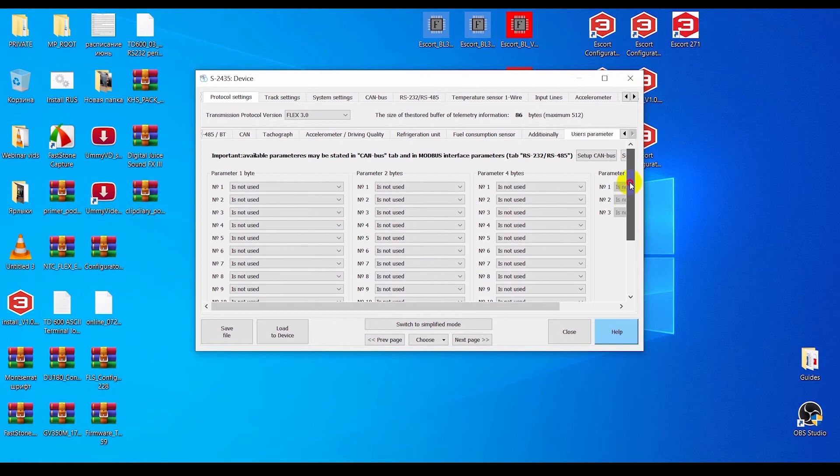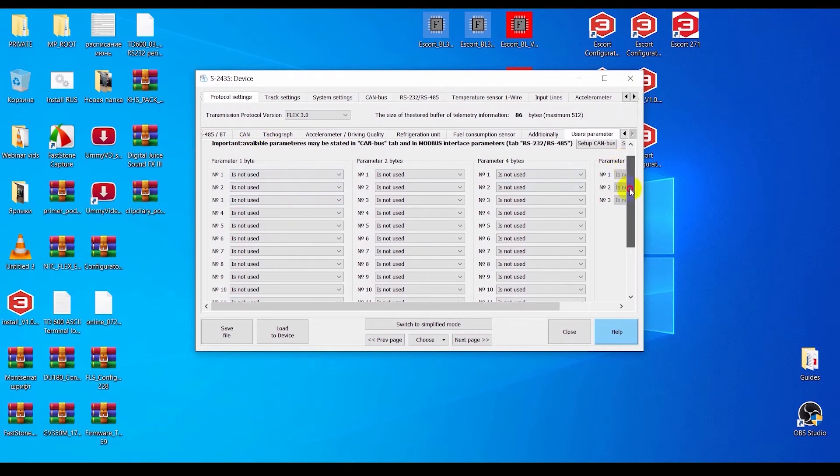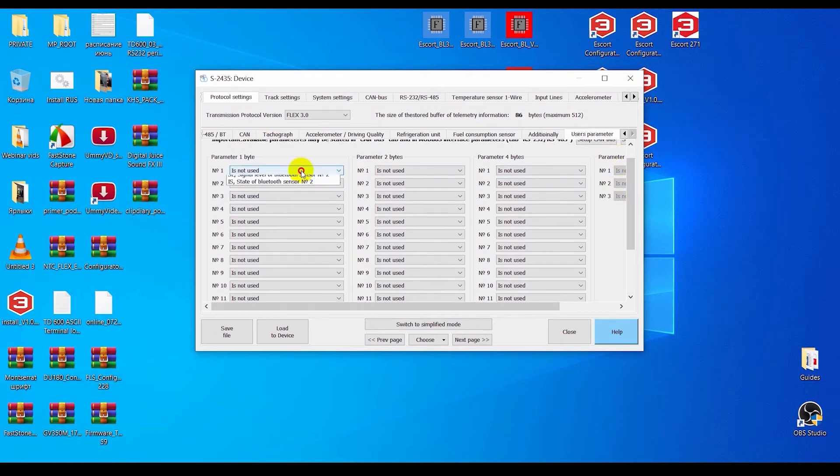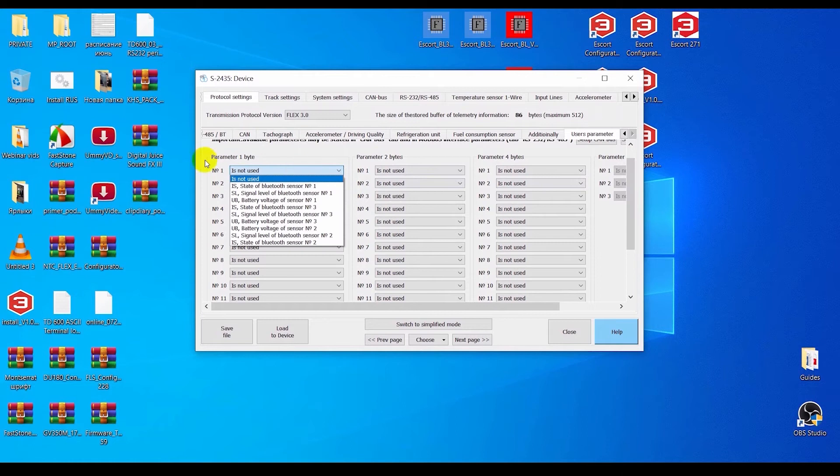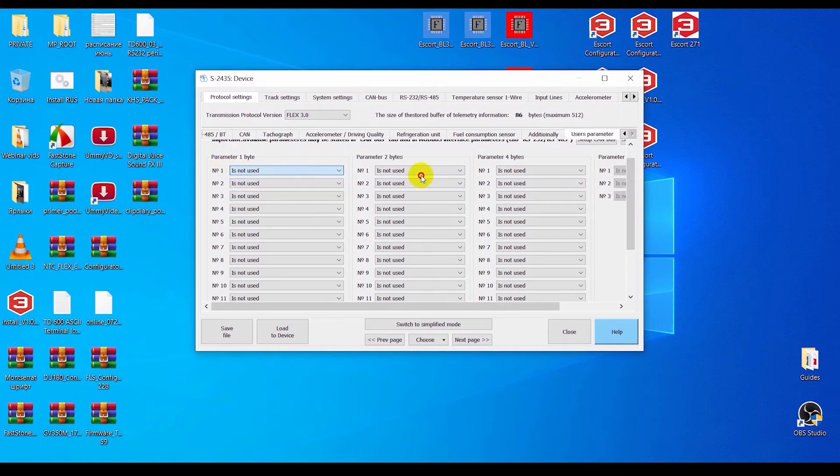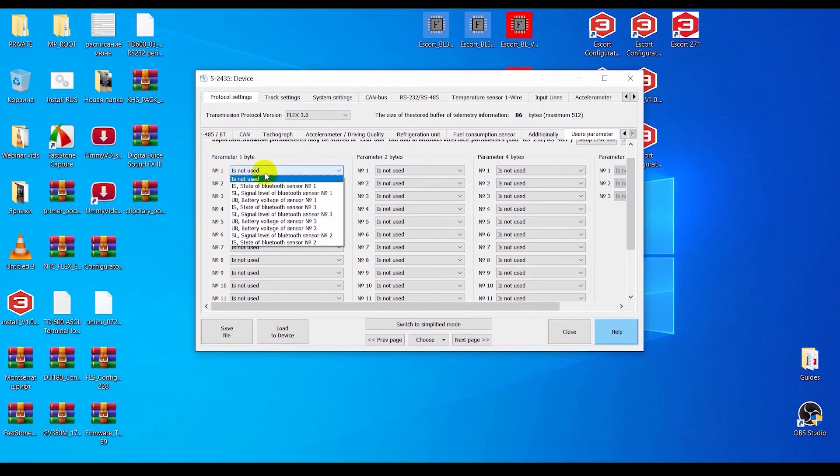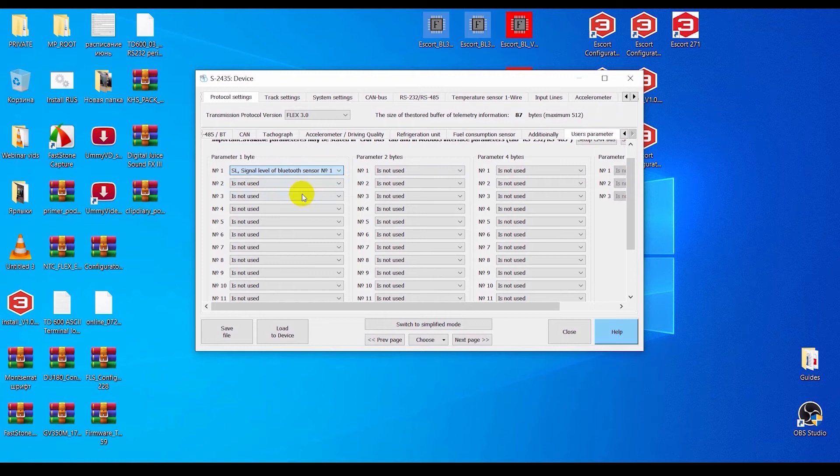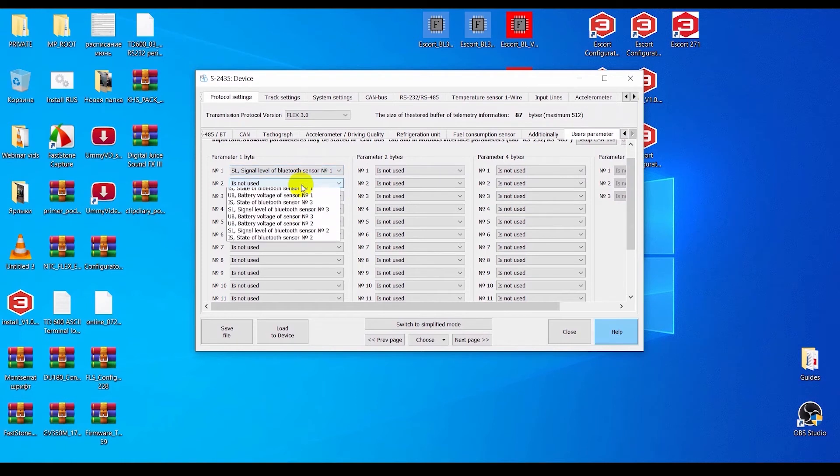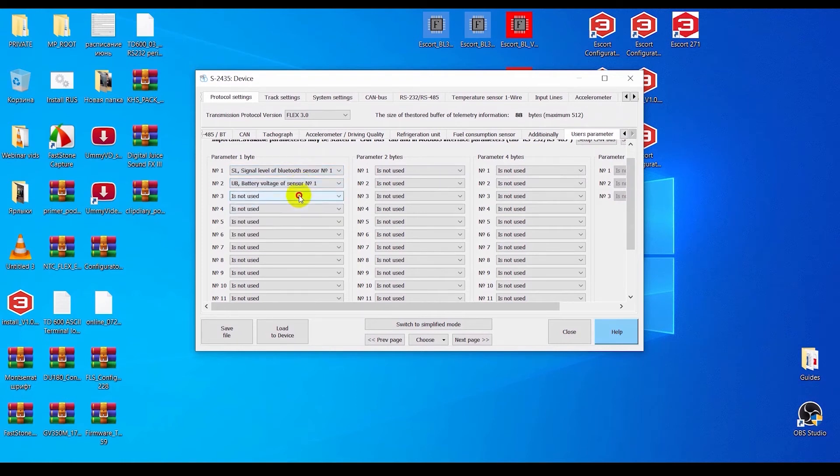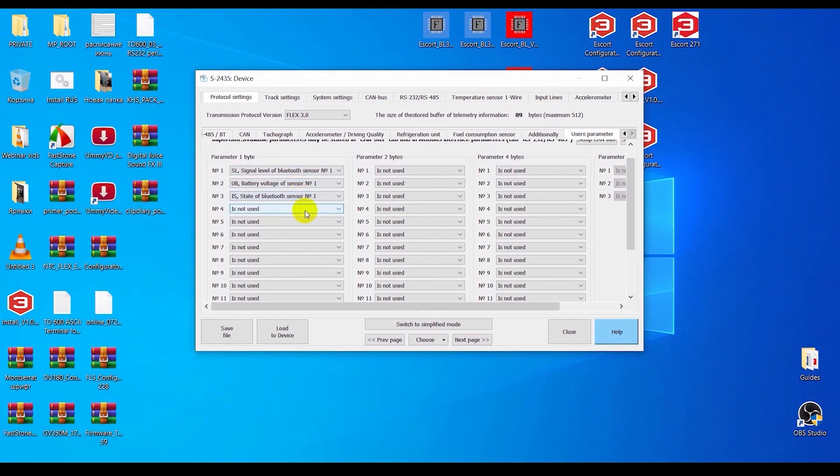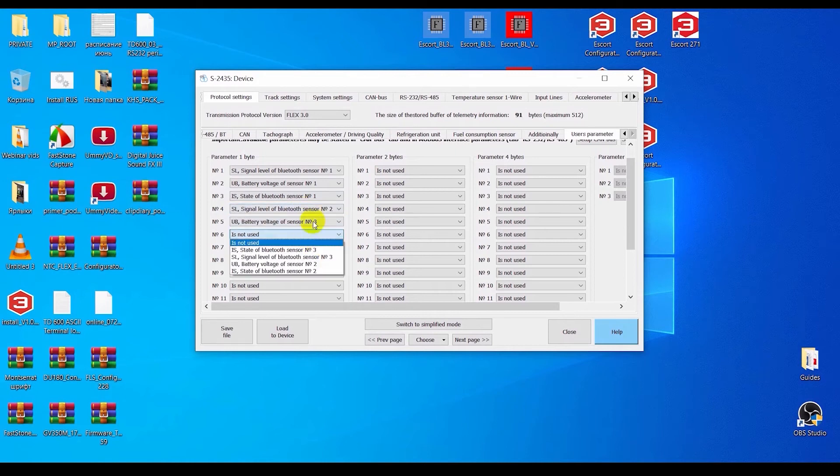After that, go to the User Parameters section. Here you can select the 1, 2, and 4 byte parameters. In the first column, you can select the RSSI or signal level, battery voltage, and the state of any BLE sensor.